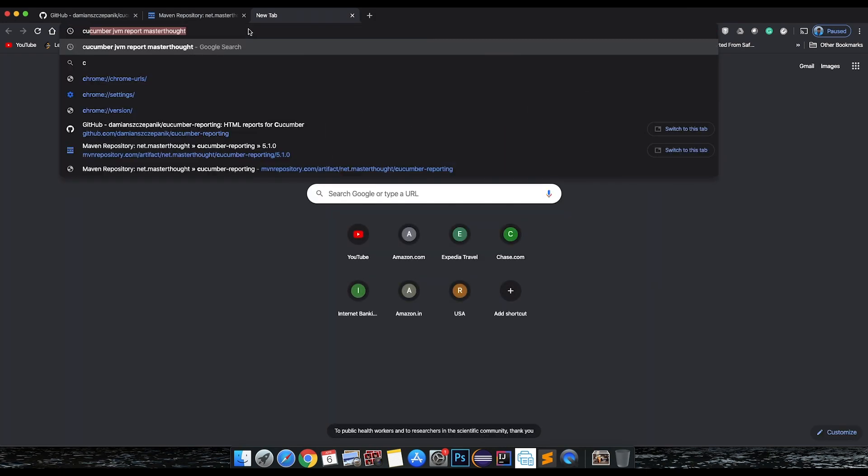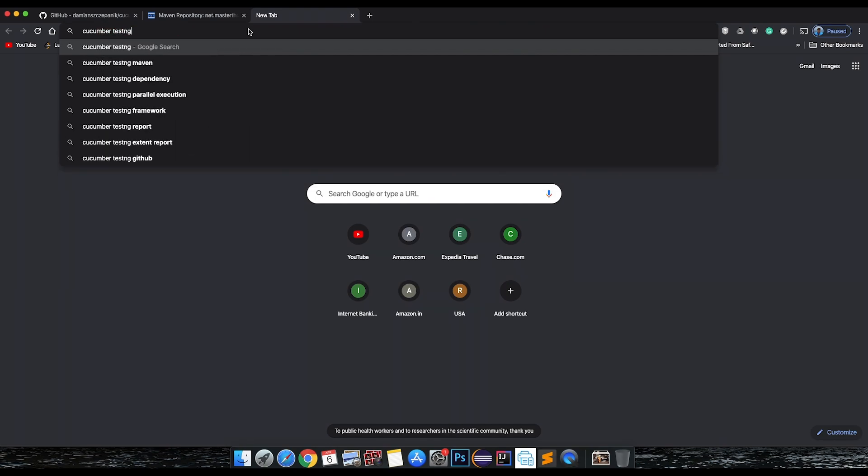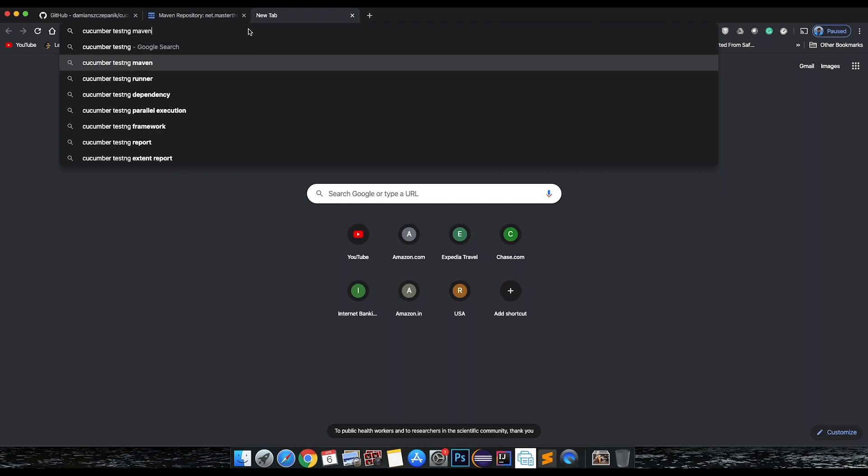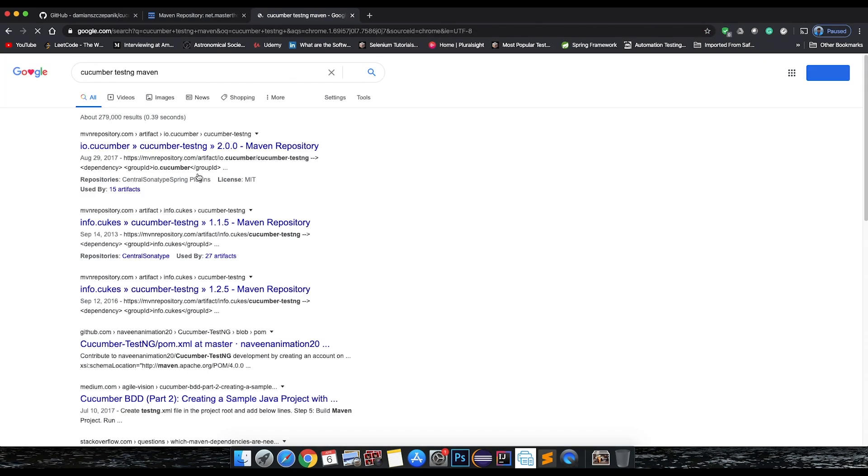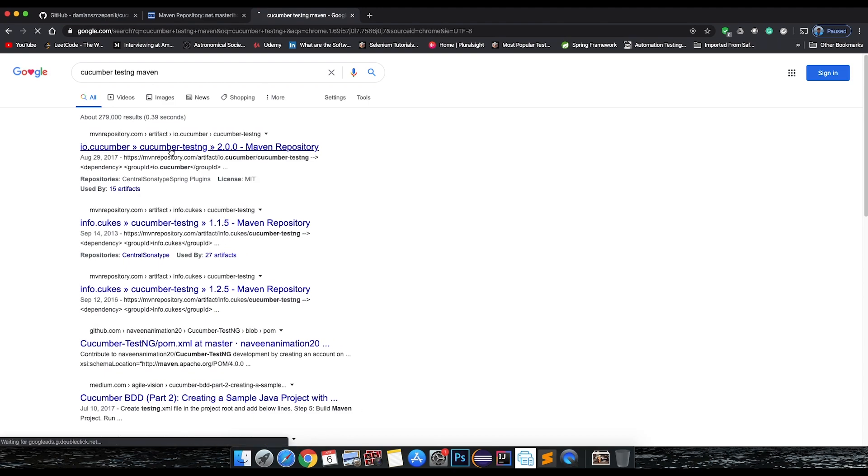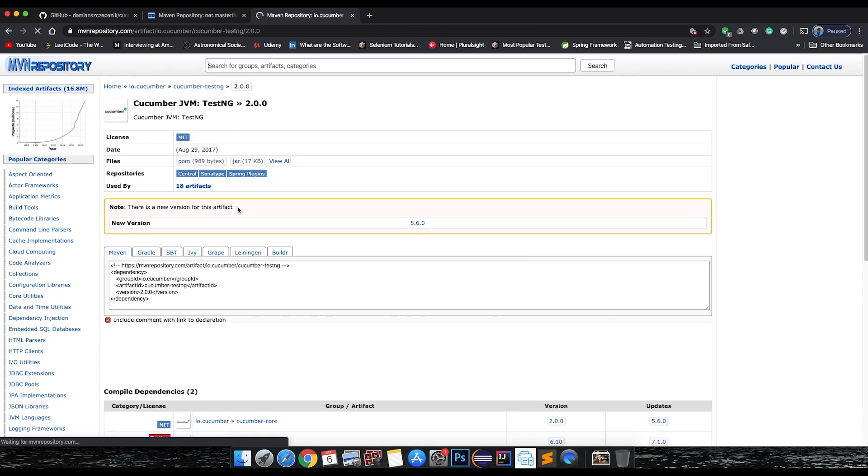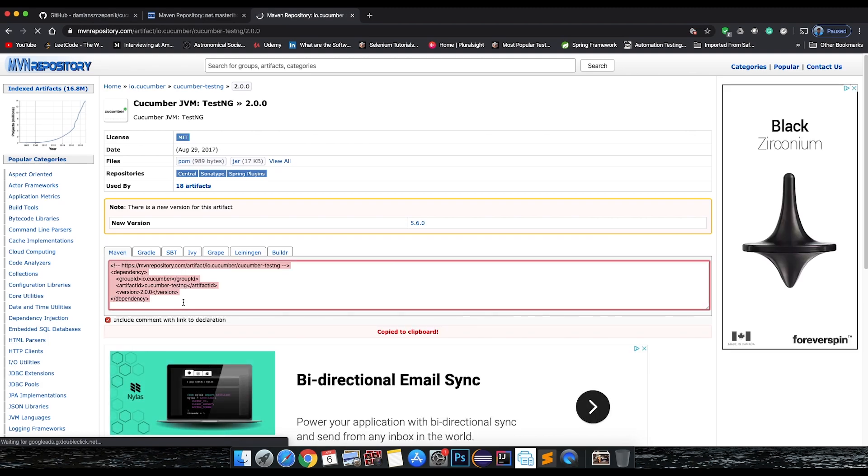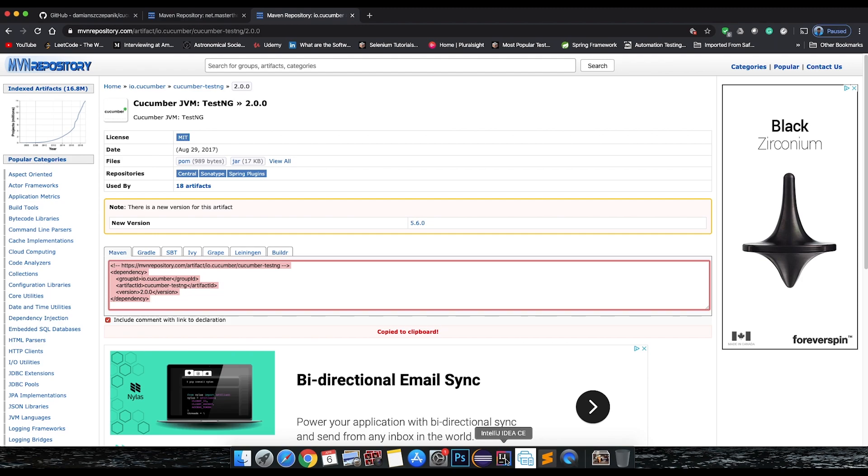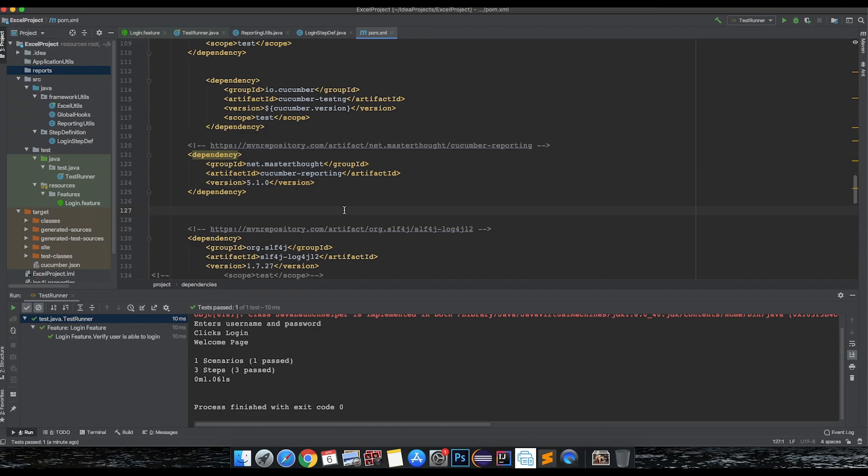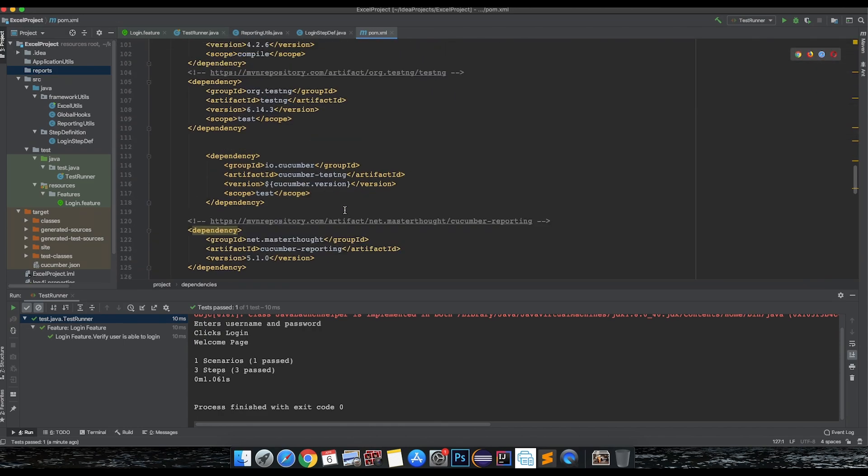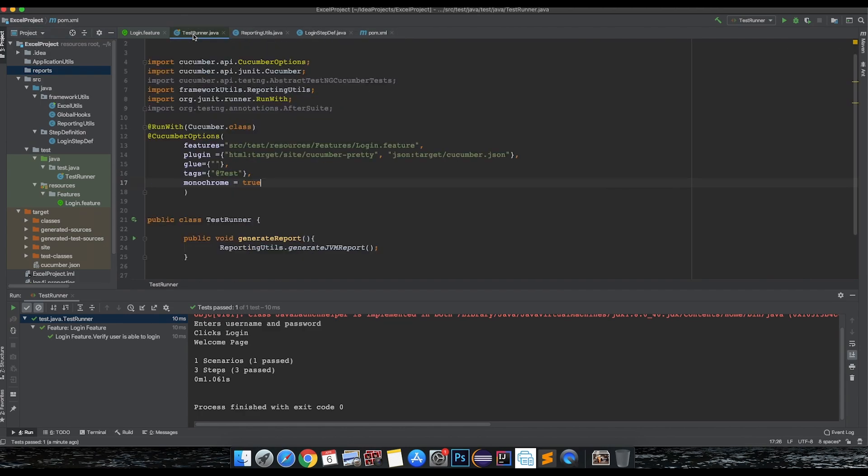Let's search cucumber TestNG. This specific dependency you need to add - again I have already added in my project so I'm not going to add that, but please add the dependency in your specific project. This is what I have already added.